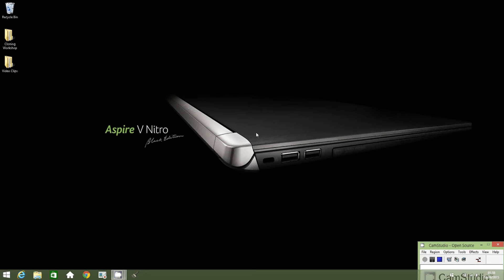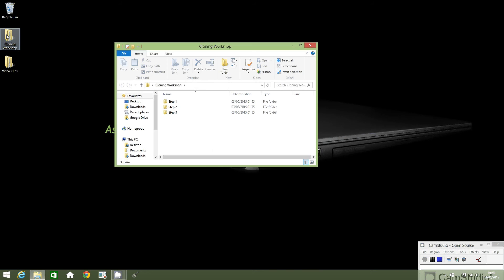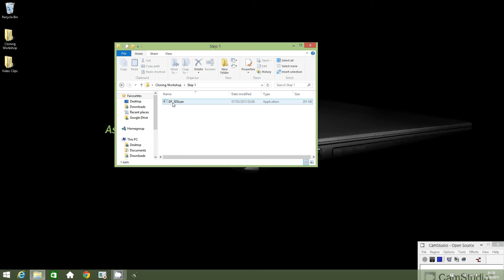Within this tutorial, I'll explain how you can use the RealSense scanner to create a 3D scan of your face. First of all, double click on the cloning workshops folder. Next, double click on step 1 and open the DF3D scan application by double clicking.